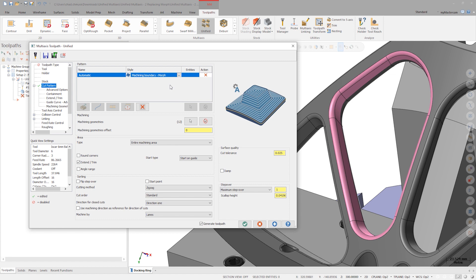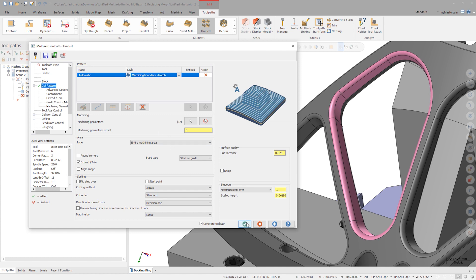For this specific case, our morph curves lie on the boundaries of our machining area. This cut pattern strategy automatically makes the curve selections for us, removing the need to select any chains at all. Now click OK to generate the toolpath.